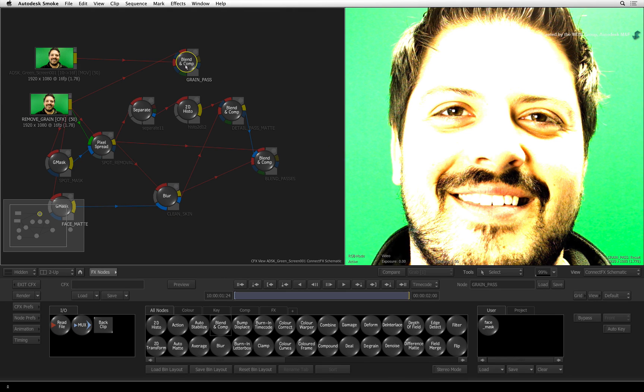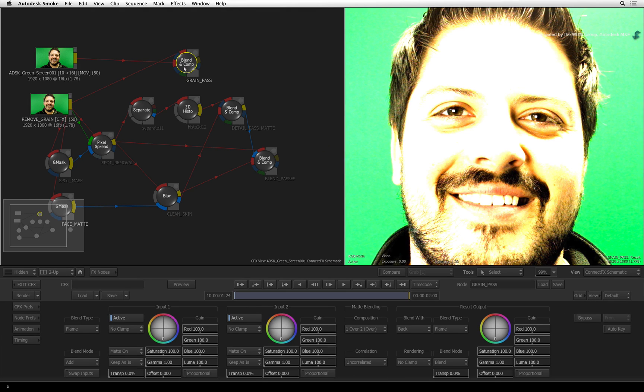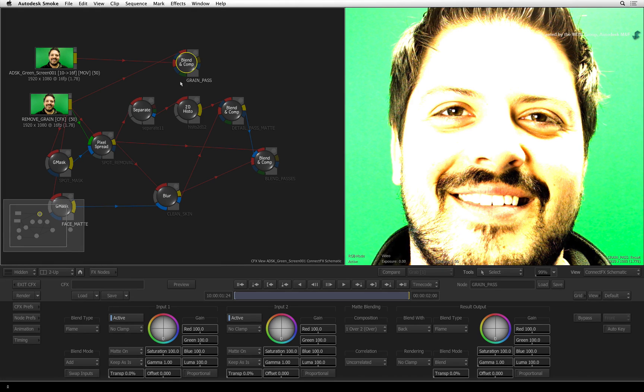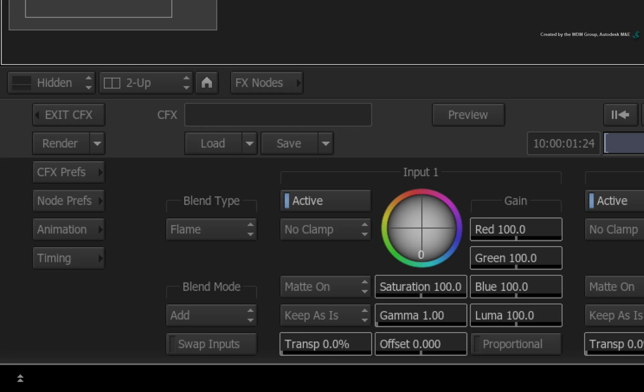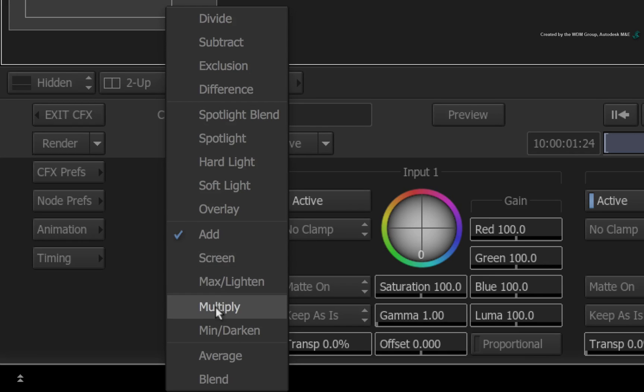Double-click on the BLEND AND COMP node. So as it stands, the degrain shot is being added with the original. This creates the blown out overexposure. Change the blend mode from ADD to SUBTRACT. The result view goes black.